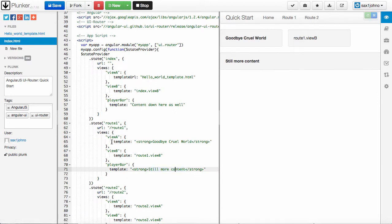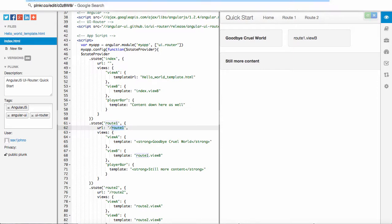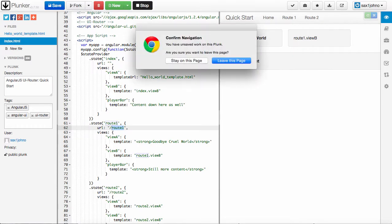So the final thing here is the URL. You can go directly to a state just using a URL. So for example, in mine, if I wanted to go to this state, I could actually go to slash route one, and it will automatically drop me into the first state.